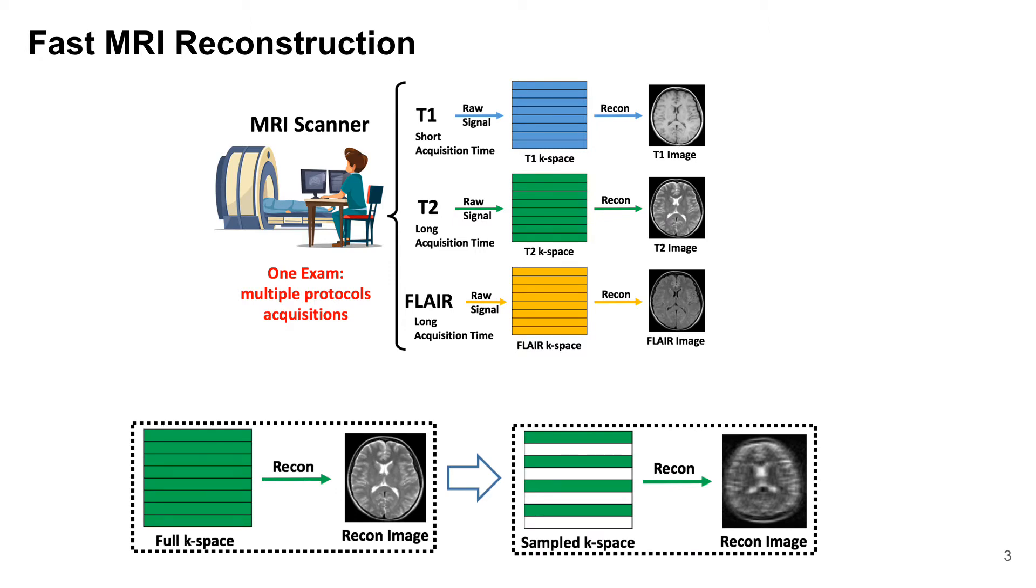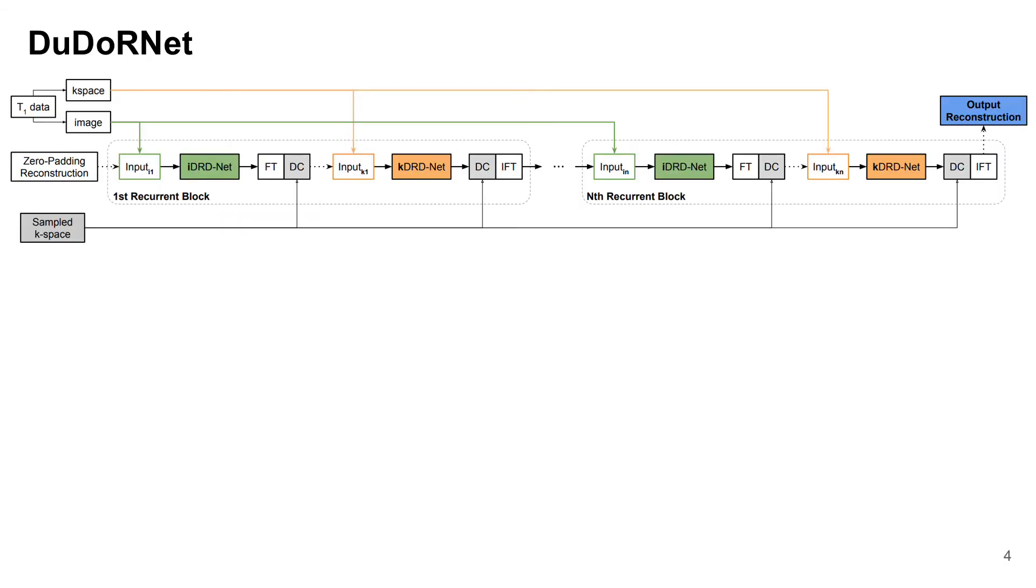However, reducing the k-space sampling degrades the reconstruction quality with structural and non-local artifacts. We propose DuDoRNet to tackle those problems.